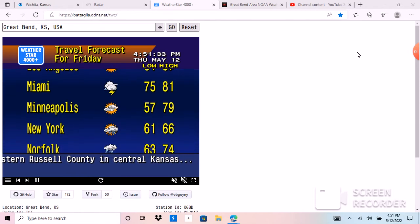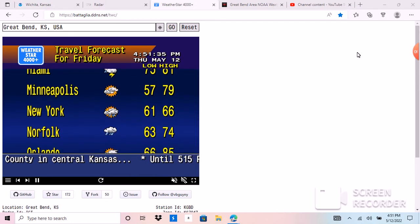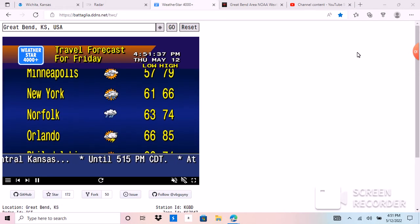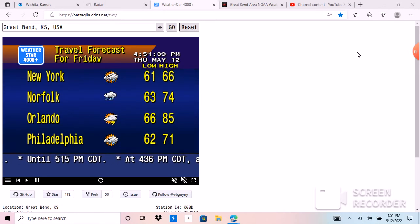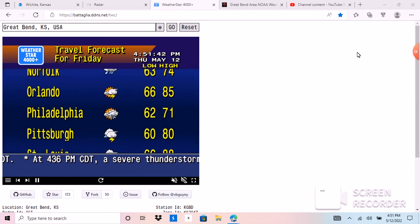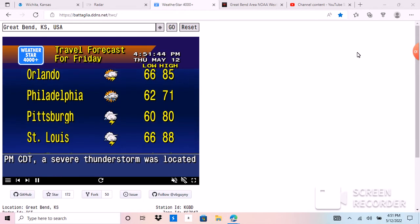Remember, a severe thunderstorm watch means that conditions are favorable for the development of severe weather, including large hail and damaging winds, both in and close to the watch area.